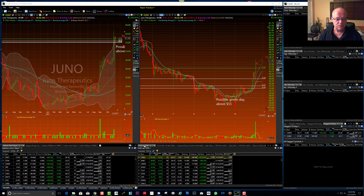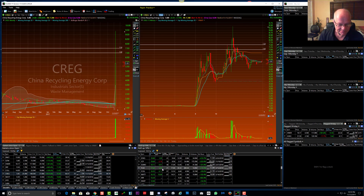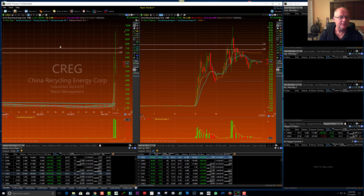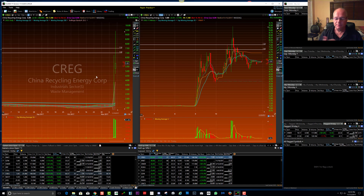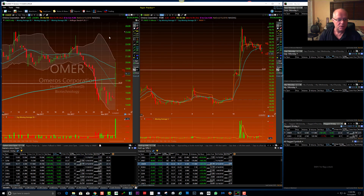This scan I have right here is called 'High of Day Up 10%.' What that means is the high of the day — let's look at CREG, even though it came down a lot — the basics of this scan is the high of today has to be at least 10% higher than yesterday's close, even if it pulled back.